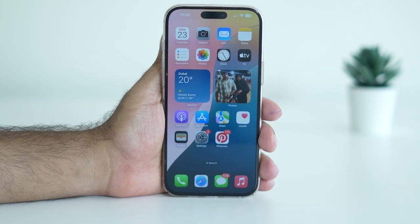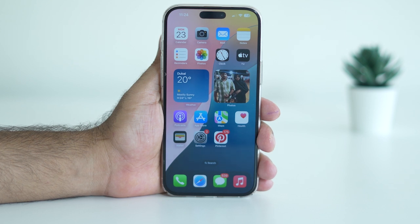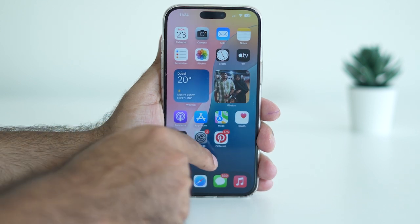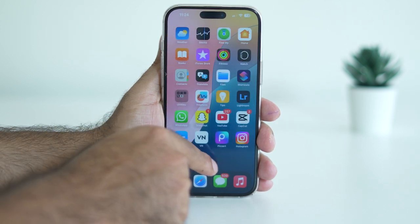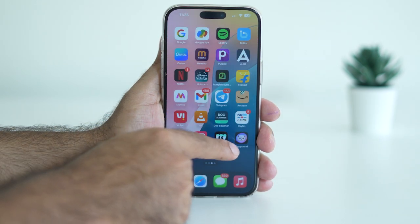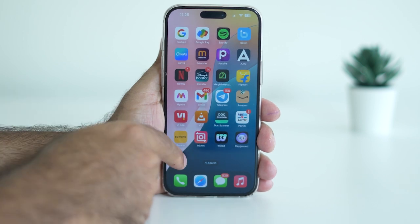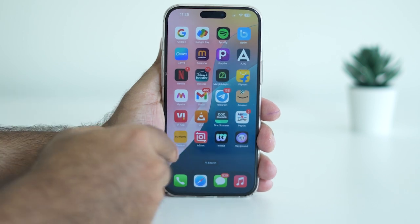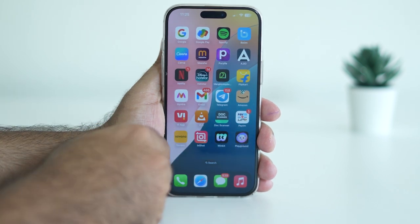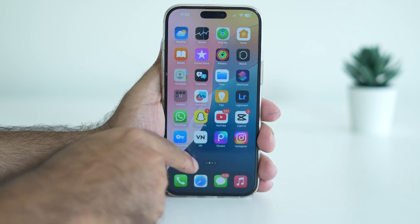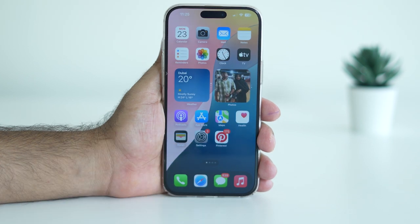Hello everyone, welcome back to GetDroidTubes. I'm Kenneth Okobo. In this video, we're going to look at how to fix the issue where Image Playground is not showing on your iPhone. Some users are having this problem with the Playground app not showing, so let's go over how we can fix it.